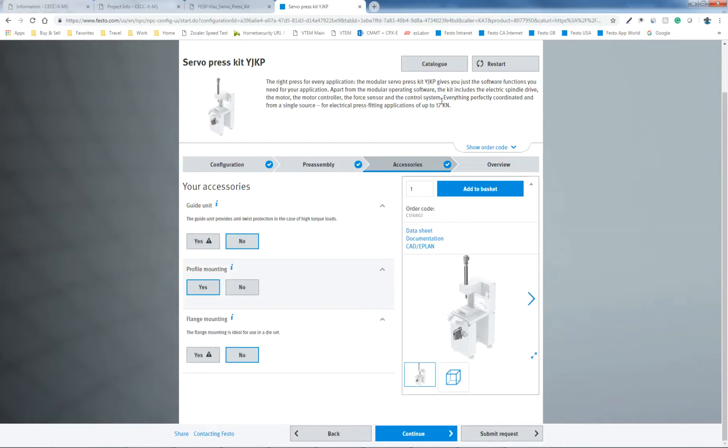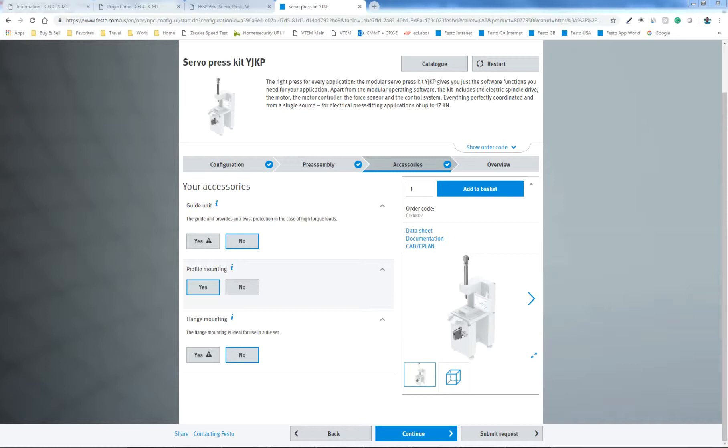So now you've ordered the product. Okay, the next step is delivery. So you get the parts and you now need to assemble them and put them into your system. You basically get a box of parts.